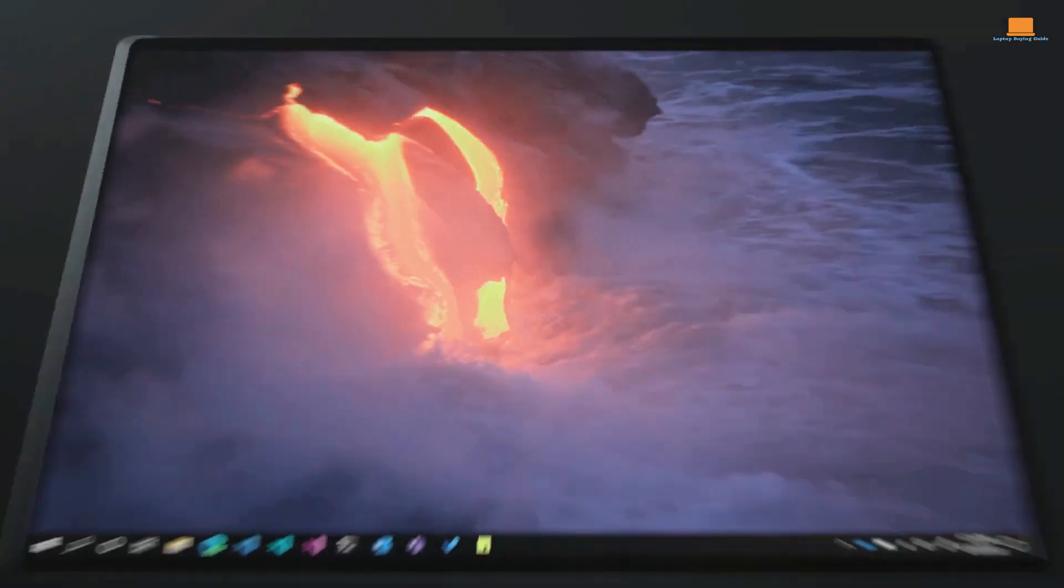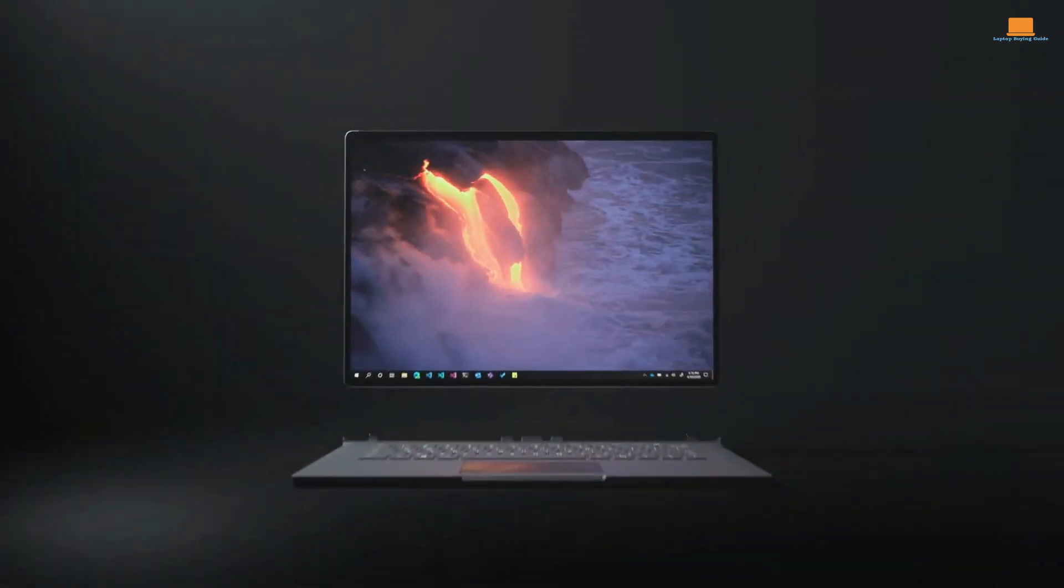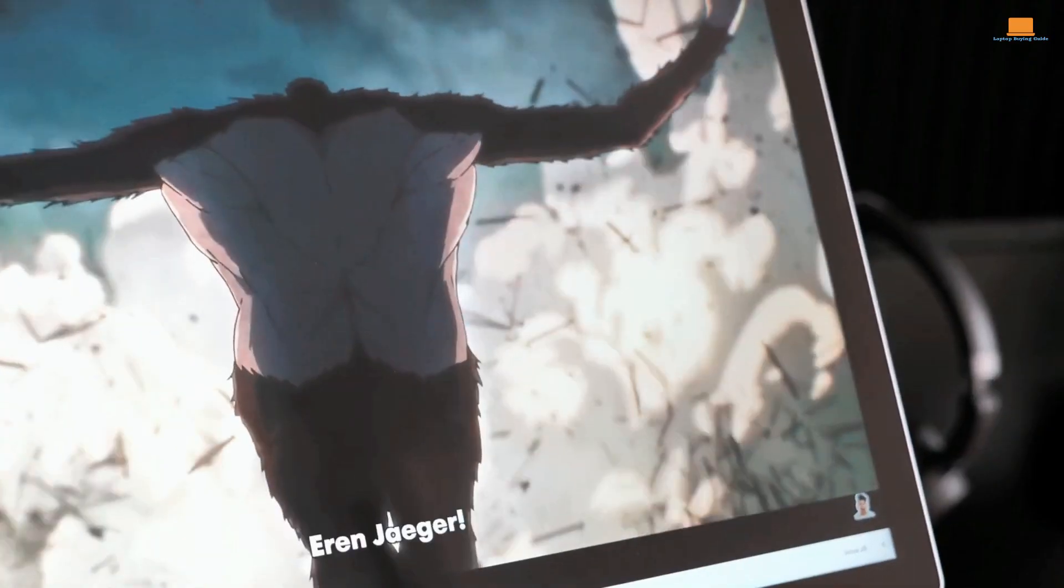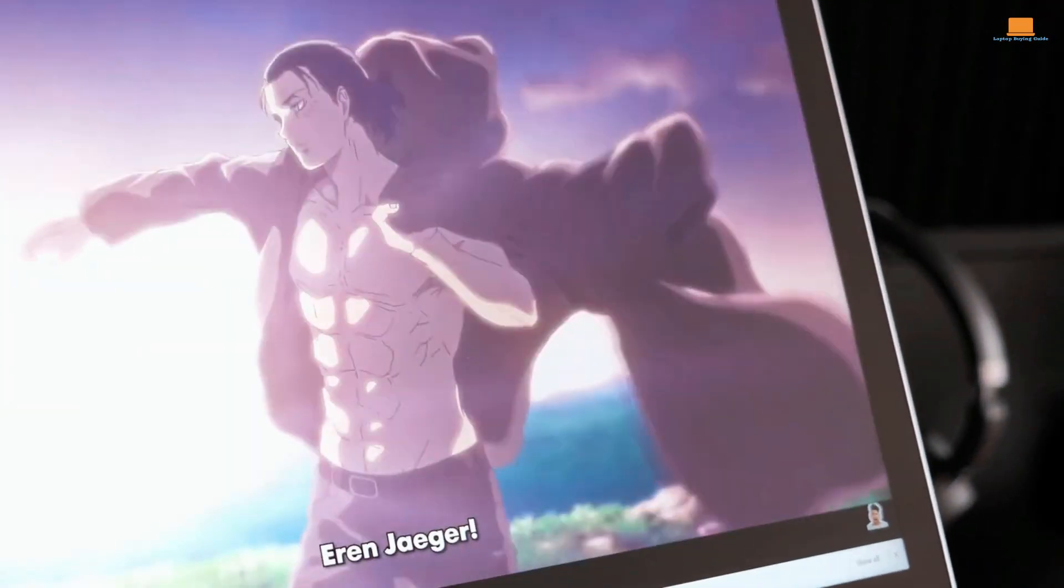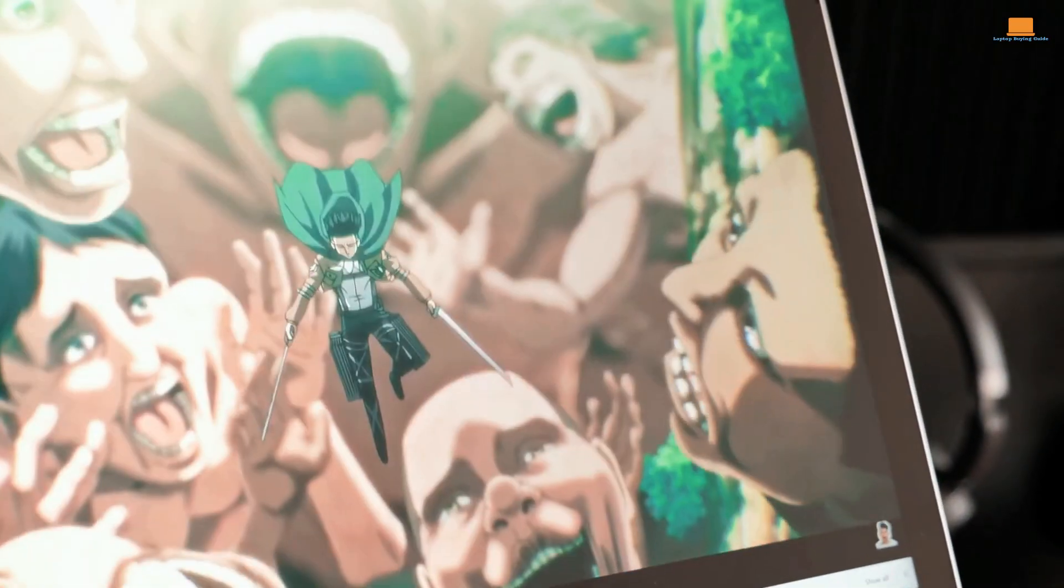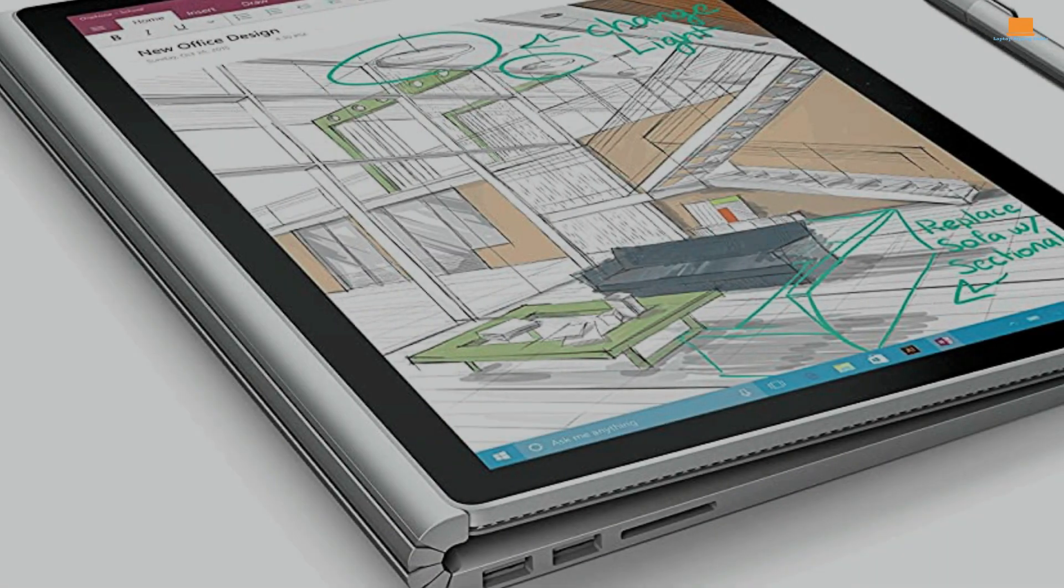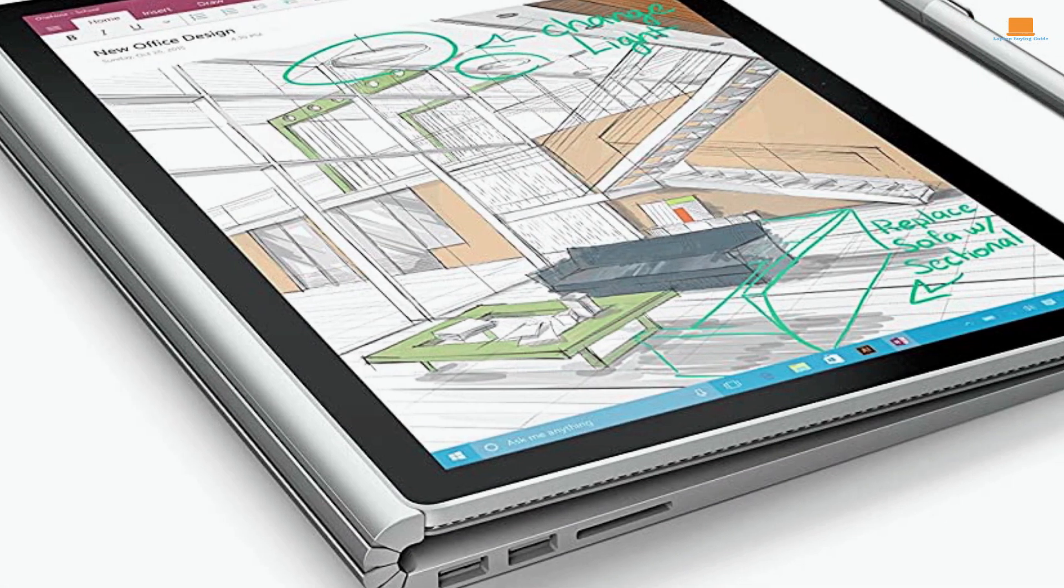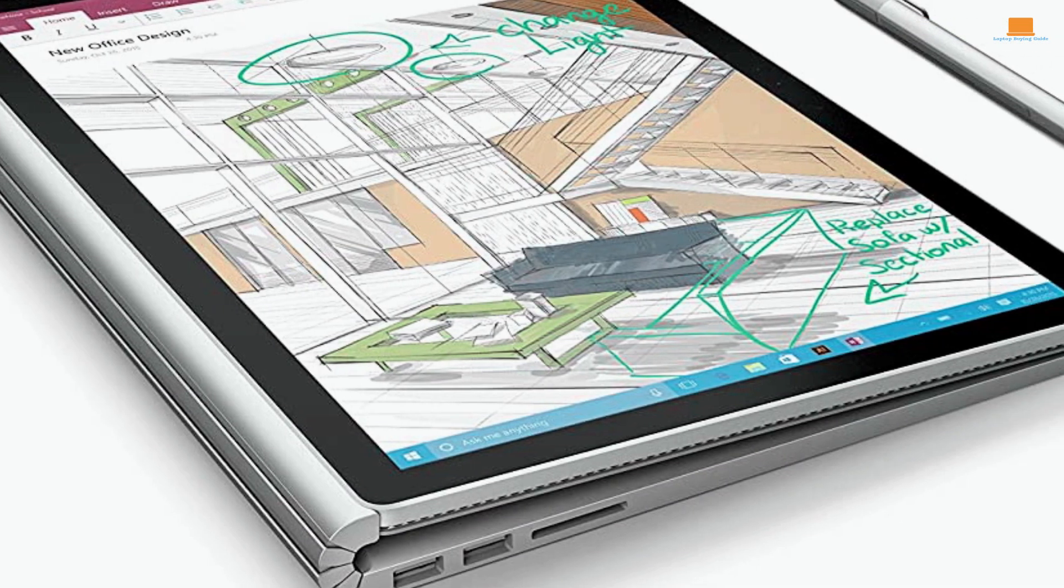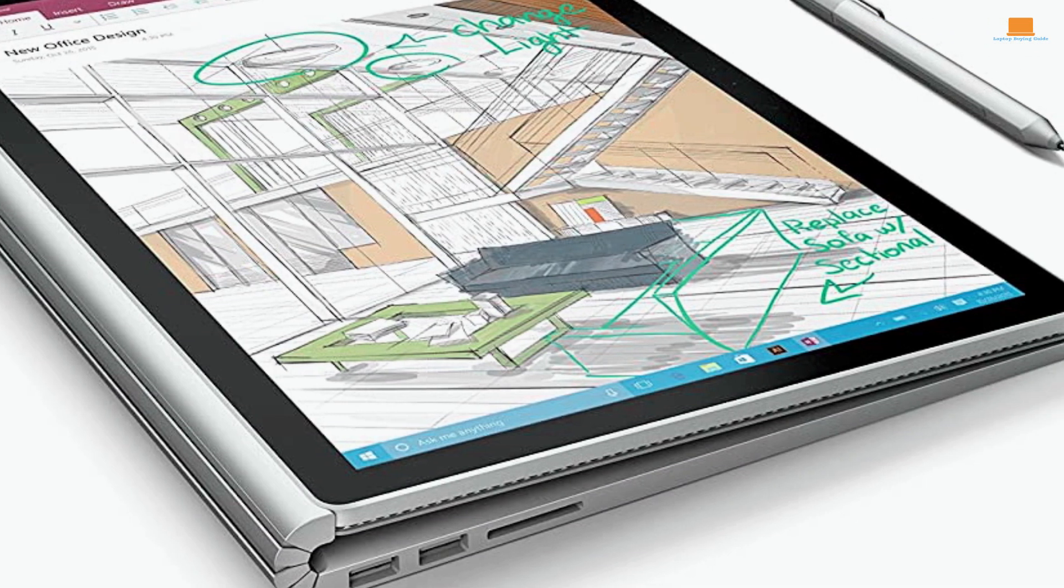Its removable screen can be used as a tablet, making it convenient to use in tight spaces or on-the-go. However, this versatility and power come at a cost, quite literally.